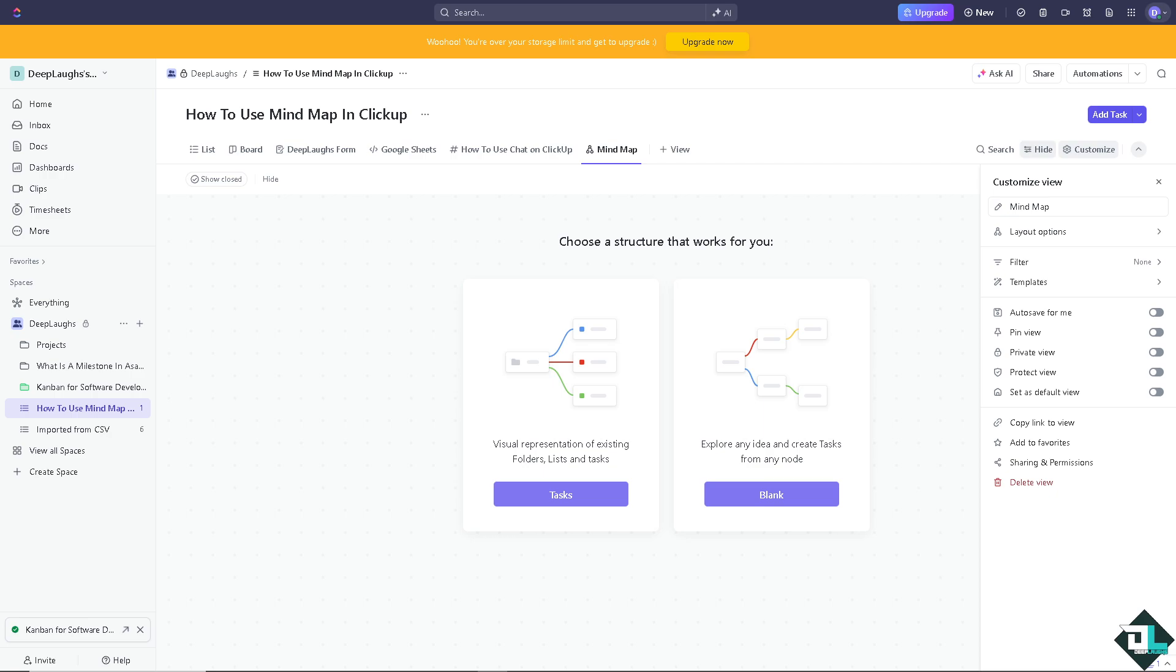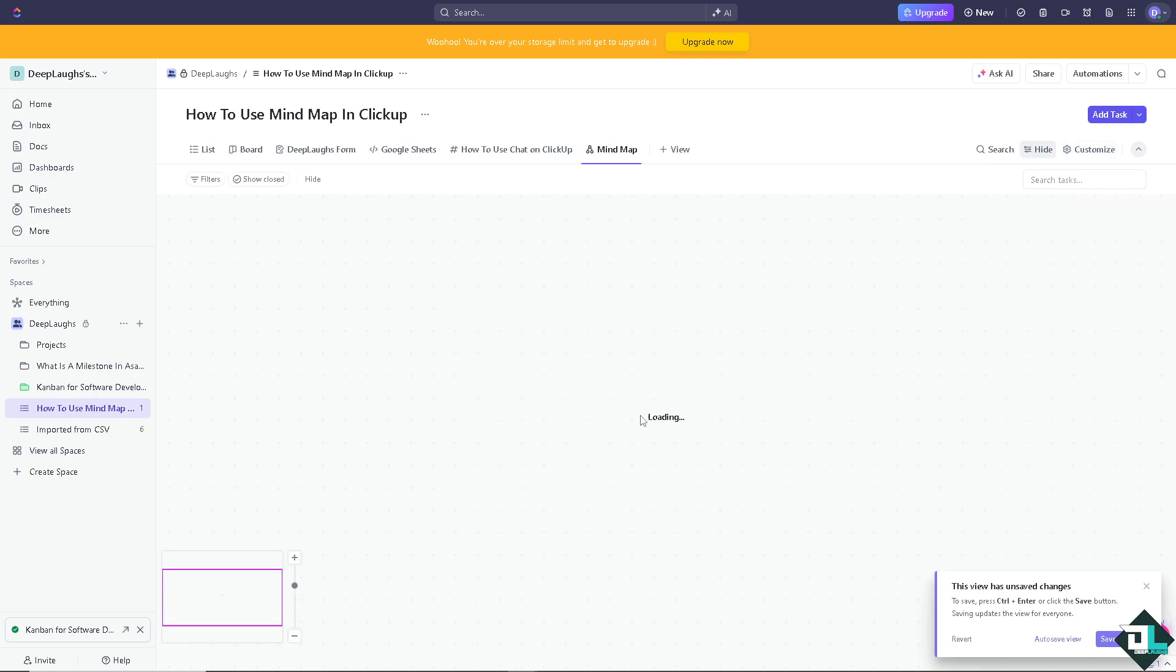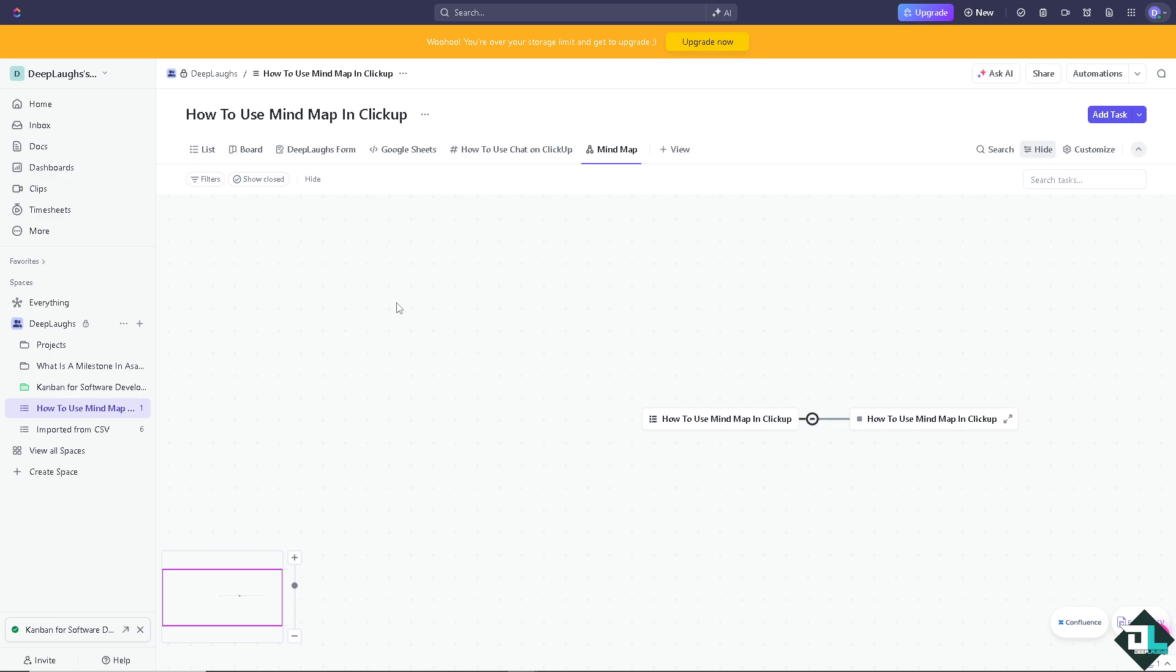If you don't have any experience using the mind map, for now I highly suggest you click on the tasks. Later, once we get a hold of how they work around for mind mapping, you might want to start from scratch.